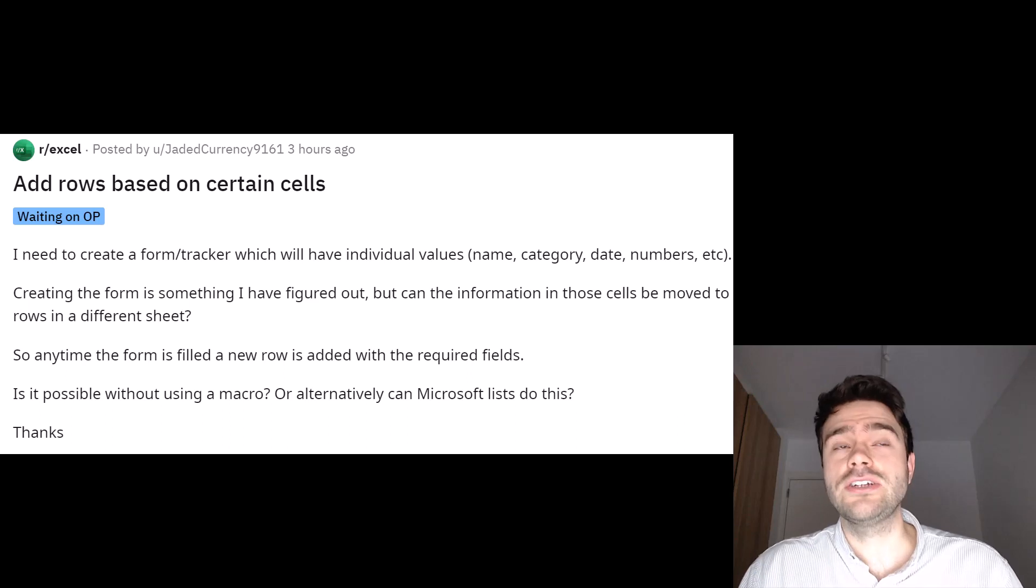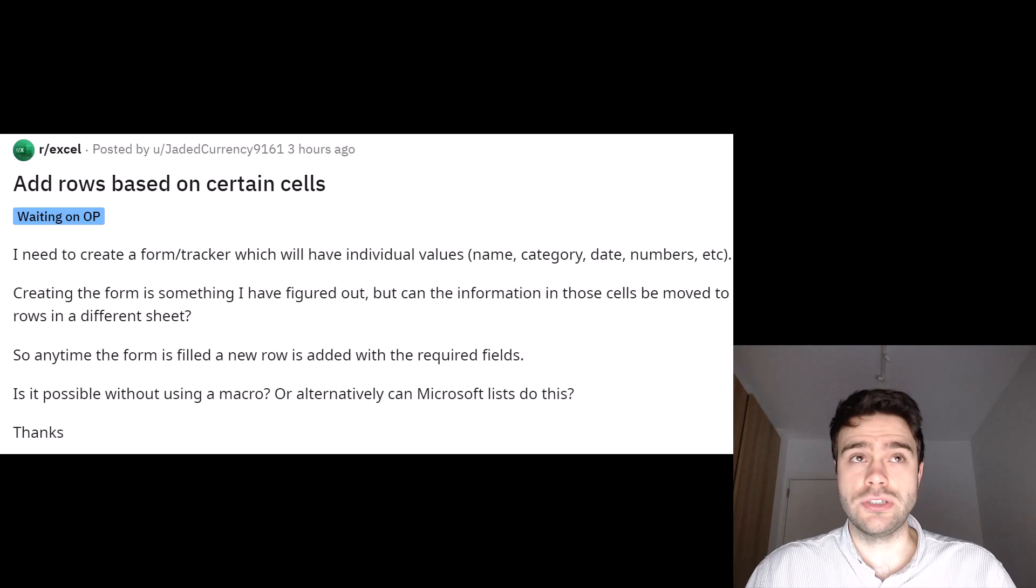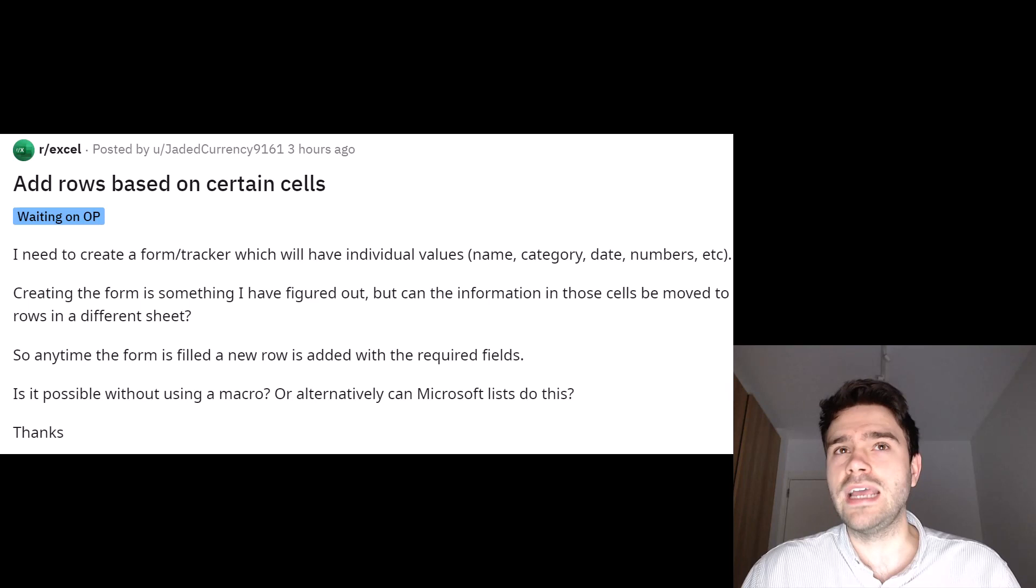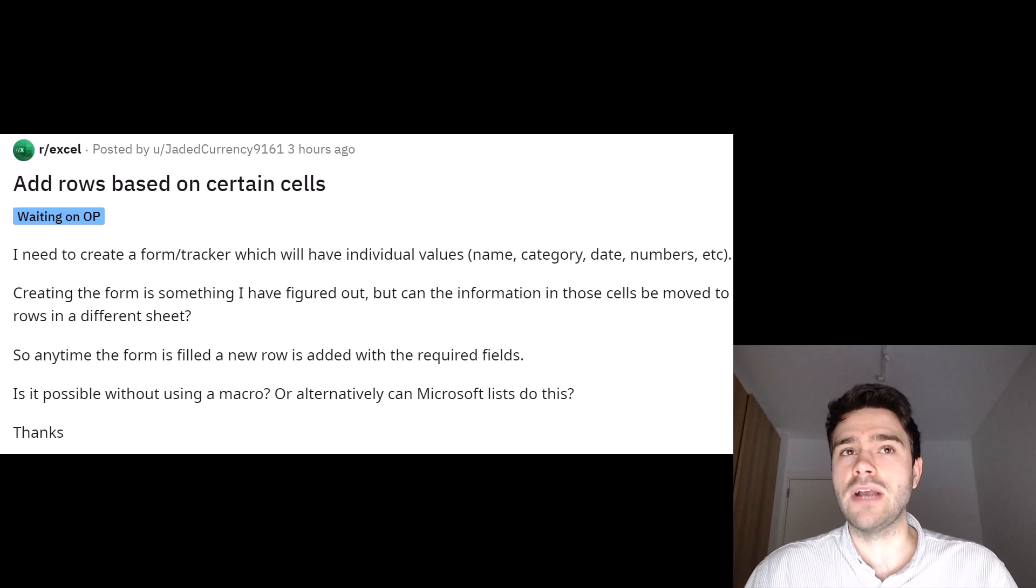JadedCurrency asks in the Excel subreddit, add rows based on certain cells. I need to create a form/tracker which will have individual values such as name, category, date, and numbers. Creating the form is something I figured out, but can information in those cells be moved to rows in a different sheet? So anytime the form is filled, a new row is added with the required fields. Is it possible without using a macro? Or alternatively, can Microsoft lists do this? Thanks.